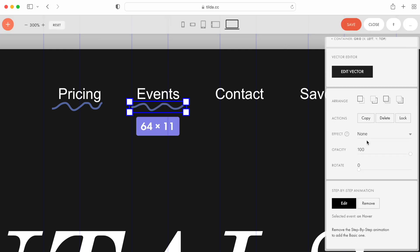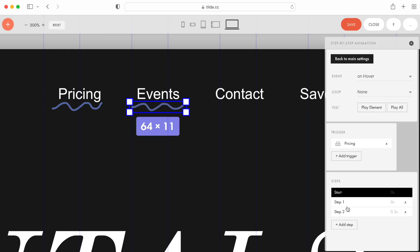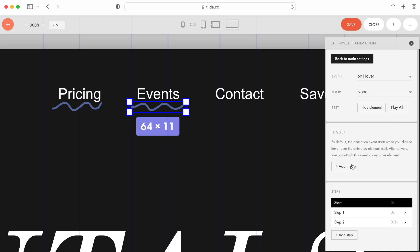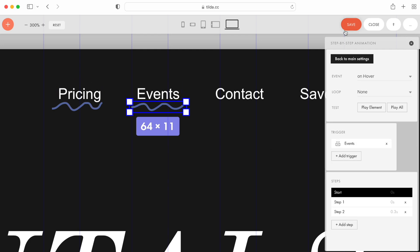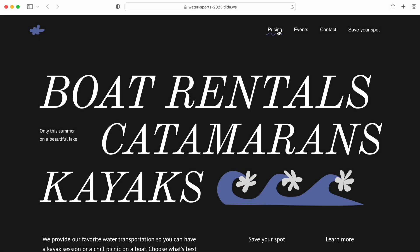For this, I open the Animation Settings, delete the previous trigger, and select the correct one. Okay, I added the decor elements for each menu item. Here's what it looks like on the published page.